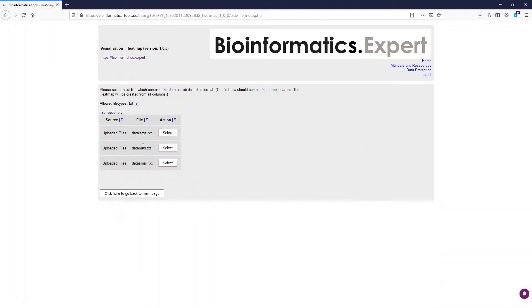Here you can select the text file which contains the data. You have to make sure that this text file is in tab-delimited format. You can easily create that by saving an Excel file in this format. The first row should contain the sample names, and the heat map will be created from all the columns.